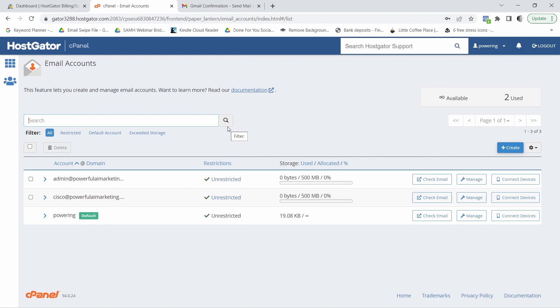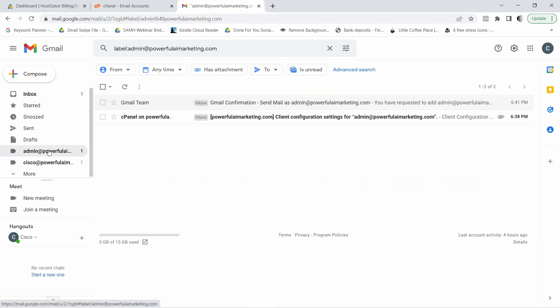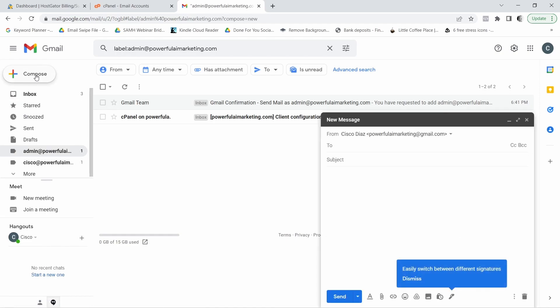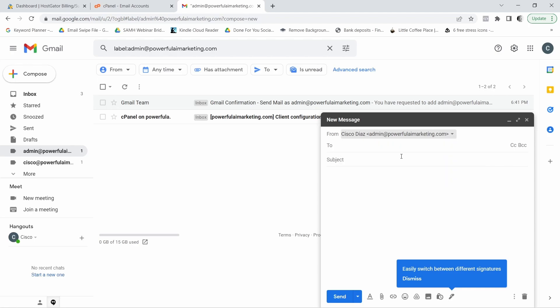So that's it. Now my Gmail has been verified. And what you can do, as you can see right here, we have it admin powerful AI marketing.com. And if you wanted to write someone a message from this one email, then what you would do is you would go to compose. And then in the dropdown, you would just select the email that you want to send it from. And that's pretty much it.